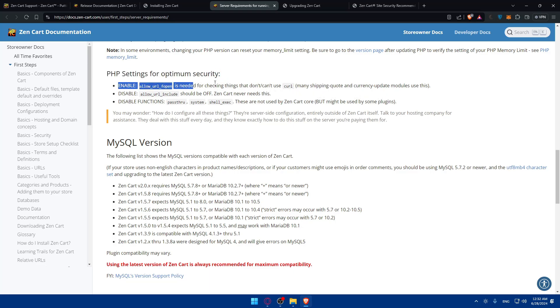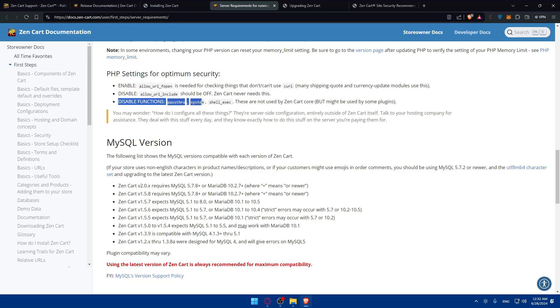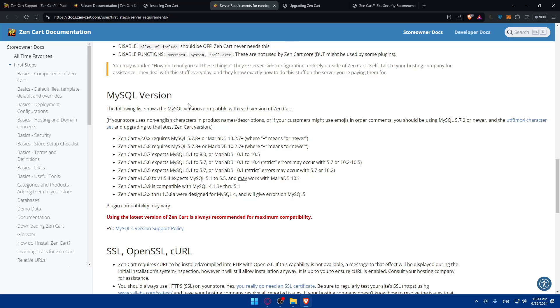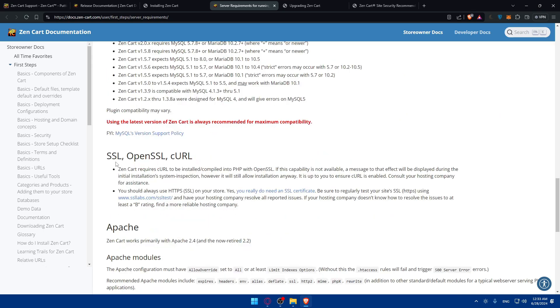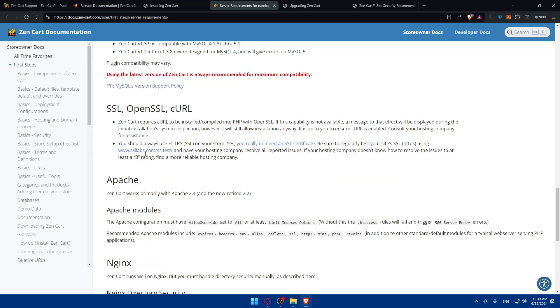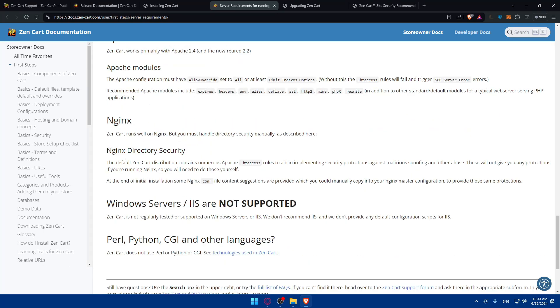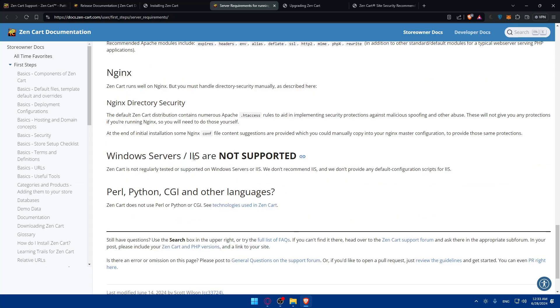You can see the PHP memory limits here also. Other than that, PHP settings for optimum security, make sure to enable that, disable that, and disable function this. Other than that you have MySQL version. Each version of ZenCart will require some SQL version. Apache also, Nginx.